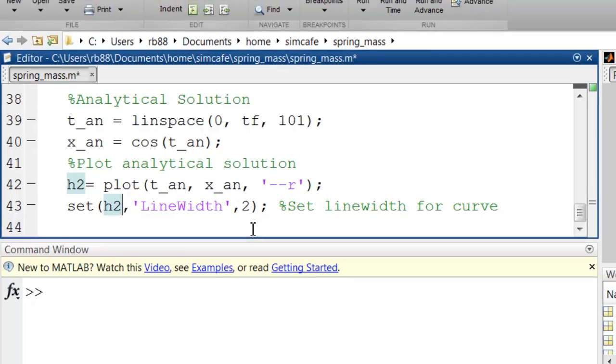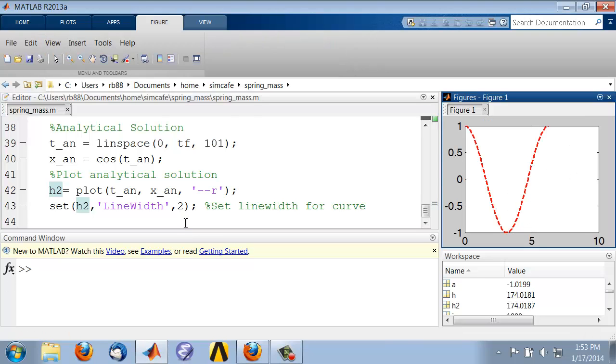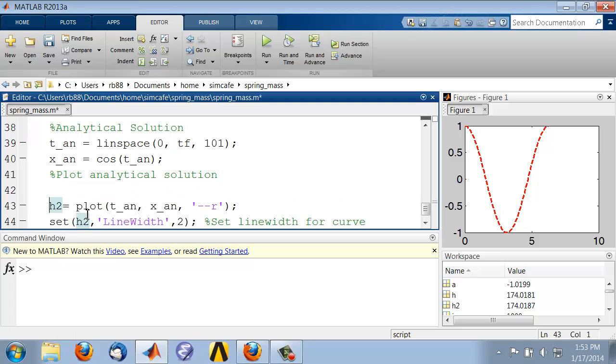Let's see how that does. So I'll click f5. And you see that it actually wiped out my previous curve. So what you need to do when you need to add multiple curves to a plot is after your first plot, after you plot the first curve, you have to turn hold on.